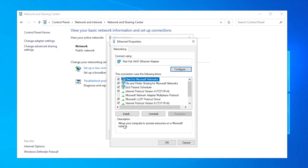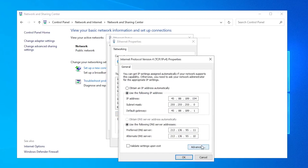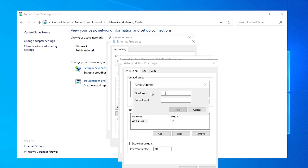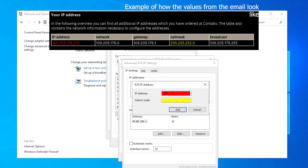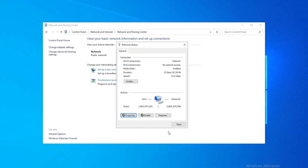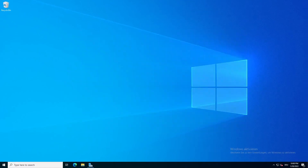Click on Properties. Now double-click on Internet Protocol Version 4 (TCP/IPv4). Click on Advanced. Click on the Add button below the IP addresses section. Insert your IP as well as your subnet mask. After clicking on Add, you can close every window. Your new IP address is active now and there is no need to restart your server.